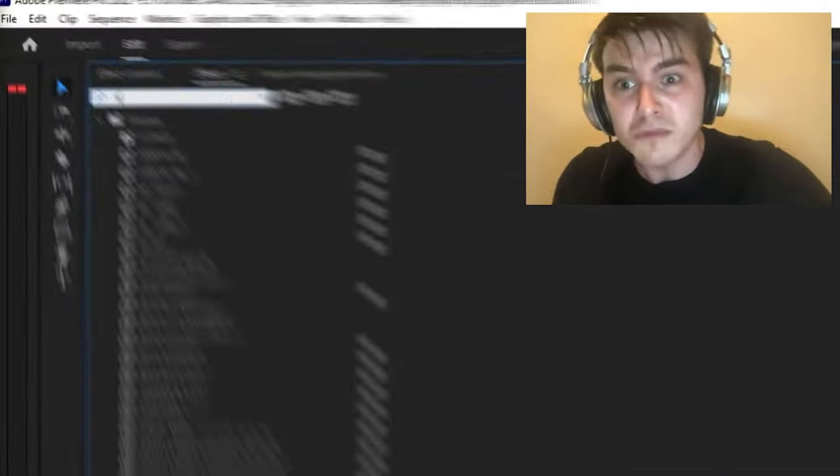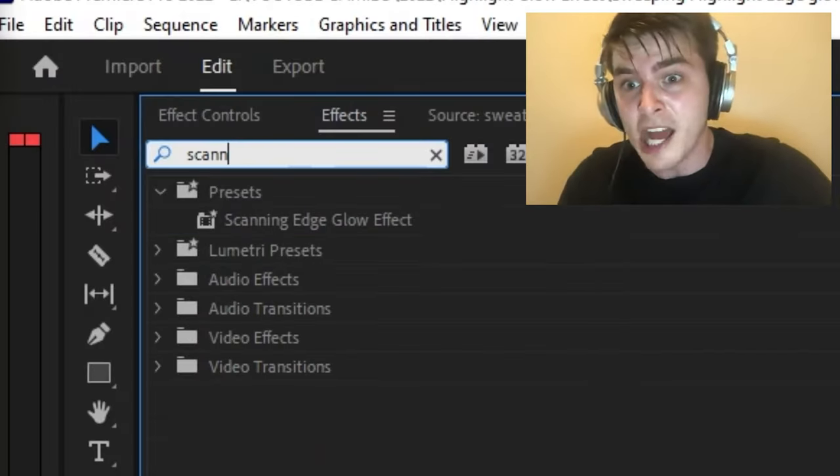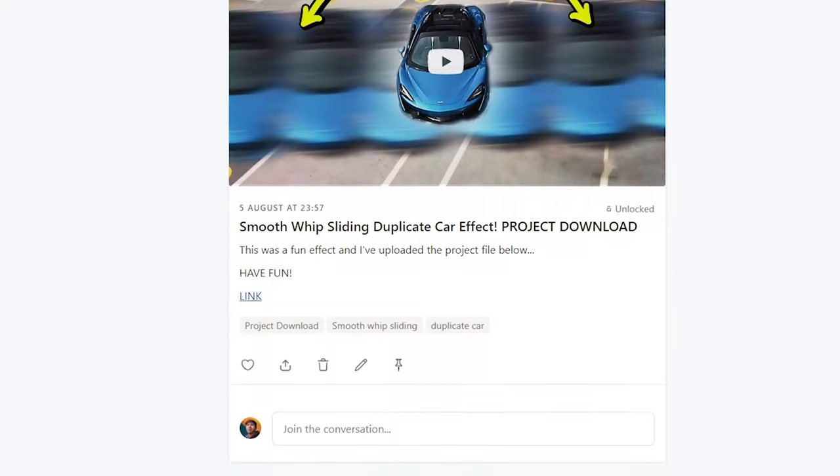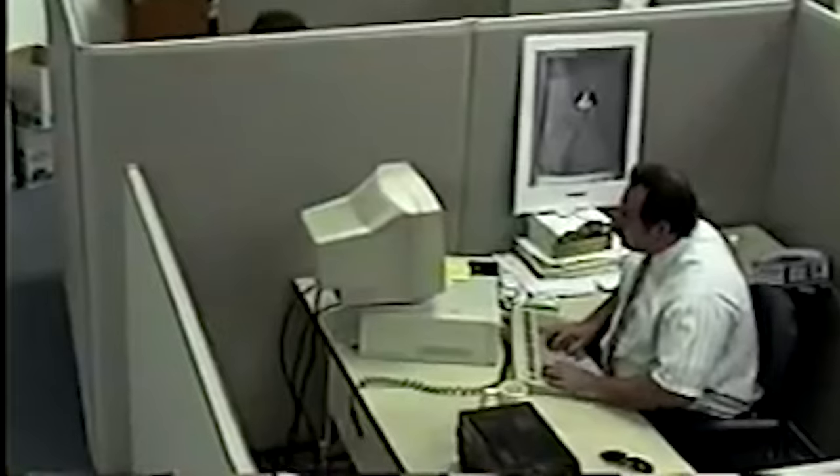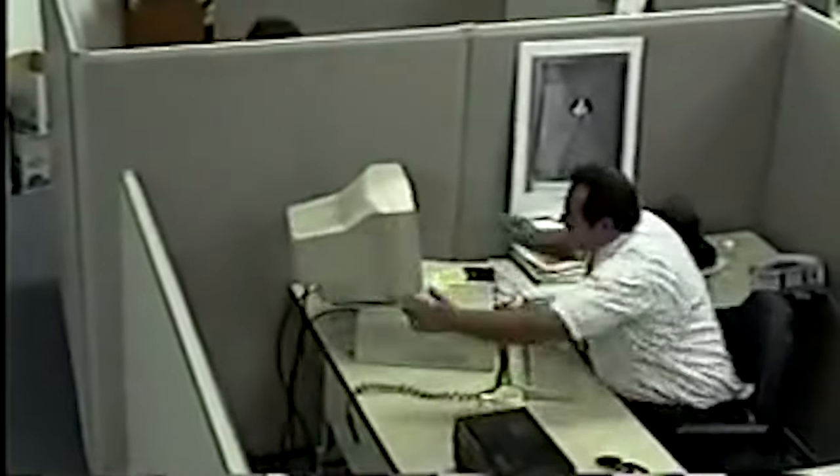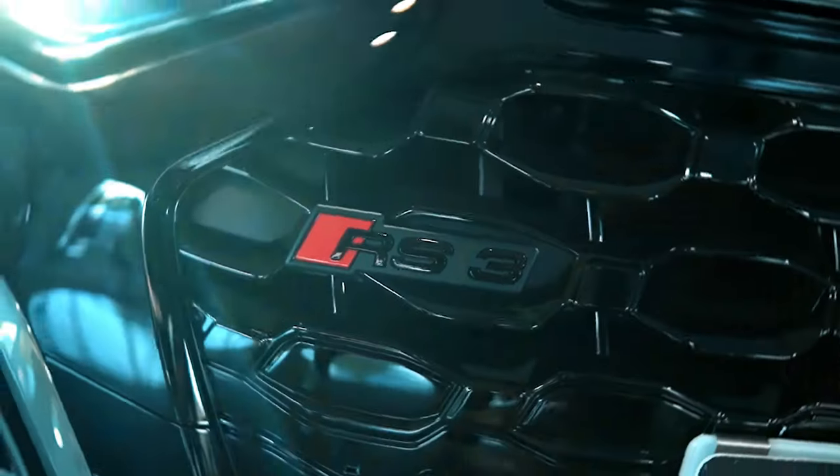But before you get all excited and download the preset below or find the project files, you need to watch this video otherwise you won't know what to do with the effects.